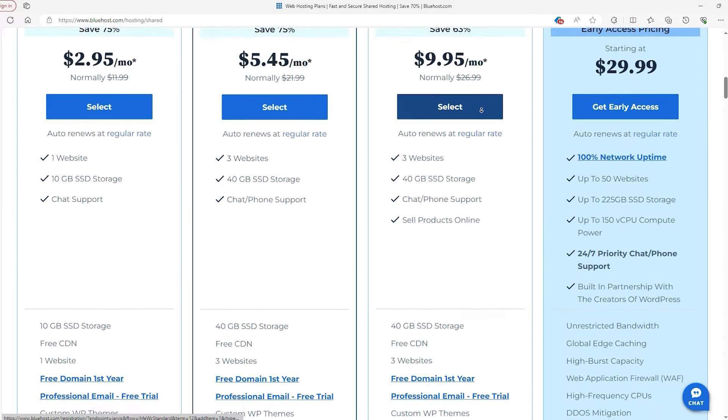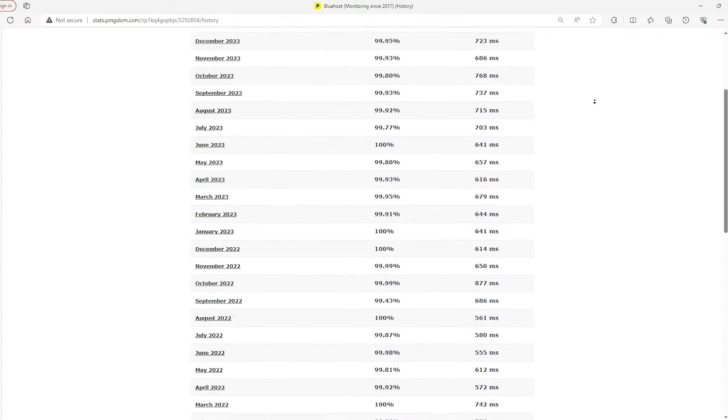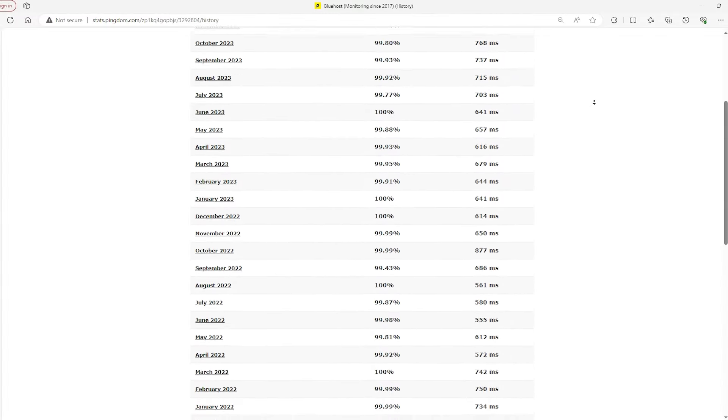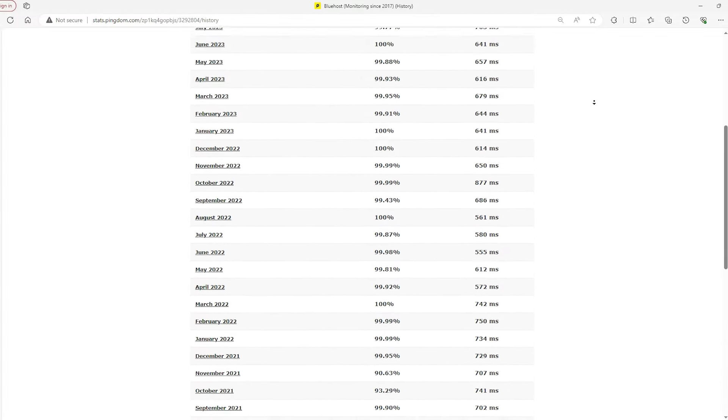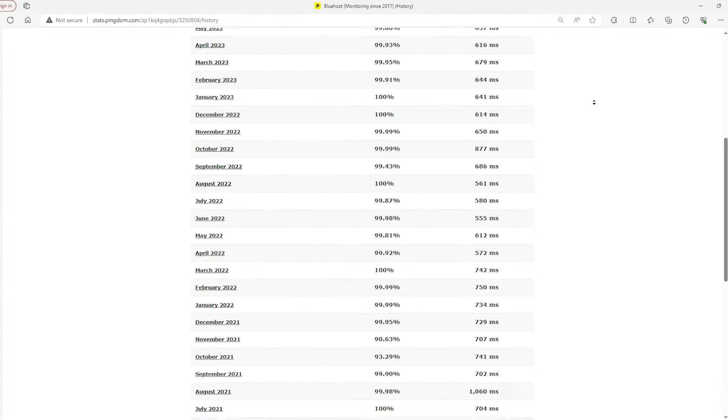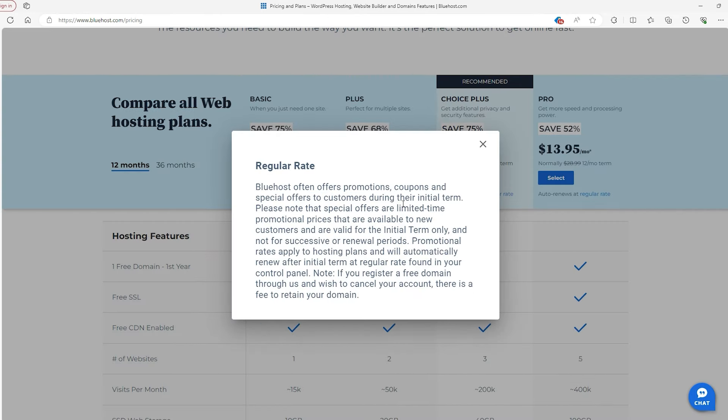On the flip side, you might find that your website doesn't always load as fast as you'd like, which can be a bit annoying and could affect how well your site does on search engines. Also, Bluehost can be pretty pushy about selling you more than you might want.